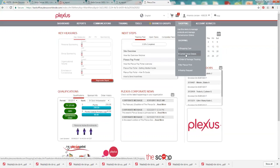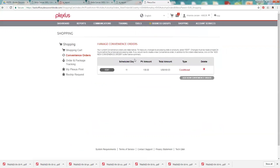Go to shopping, go to convenience order, and you'll see I have one in place here. But if you didn't set one up when you signed up, it's really easy to set up. You just go to add new convenience order.